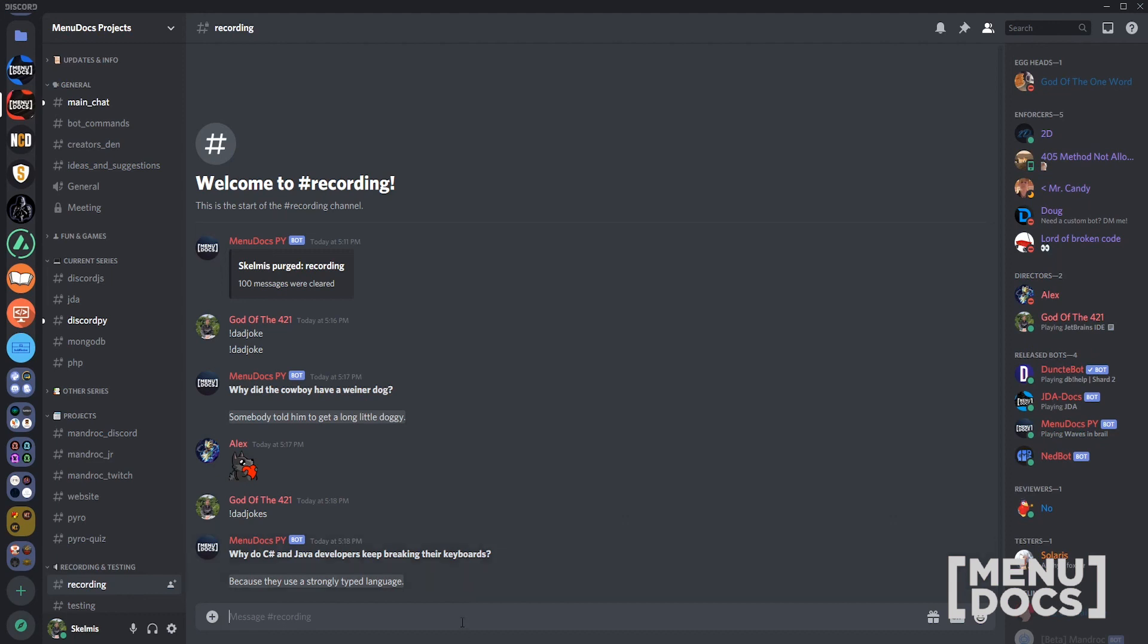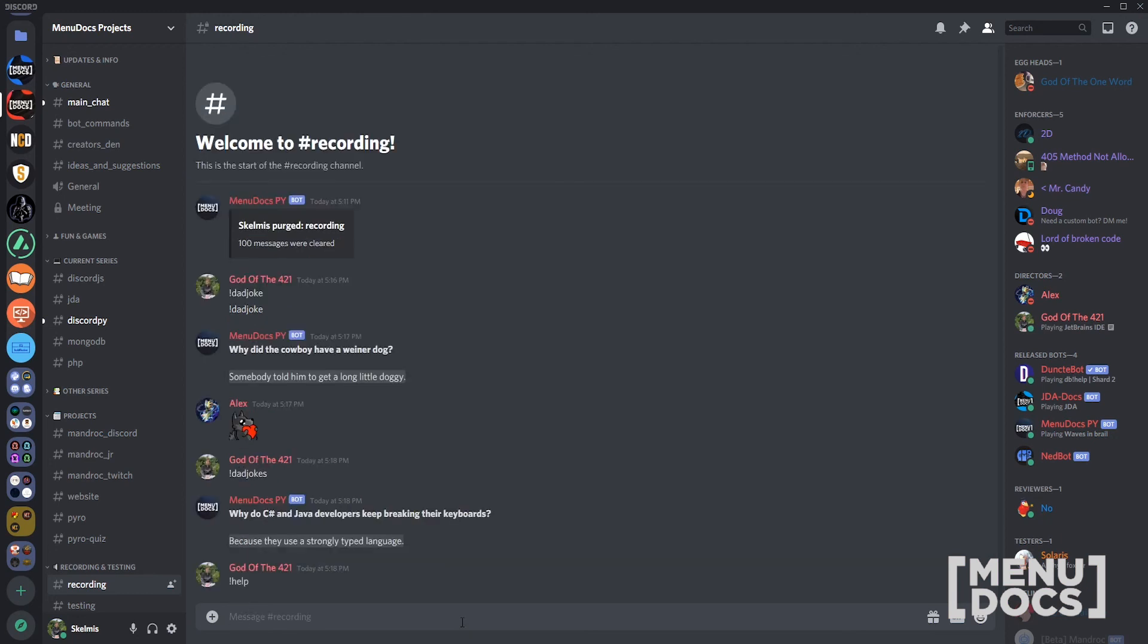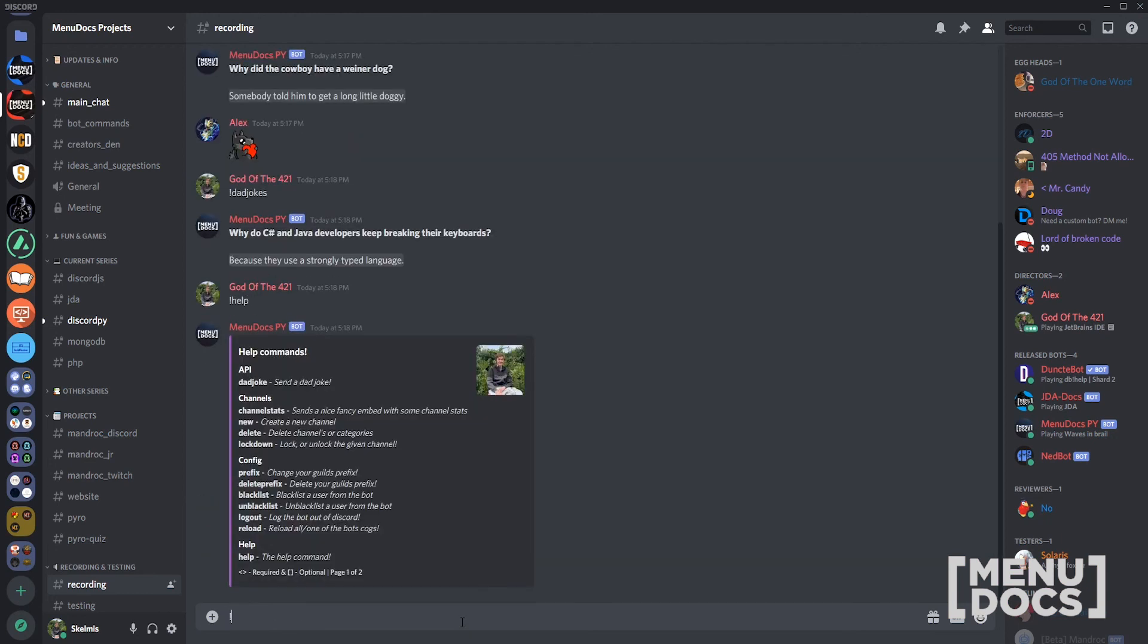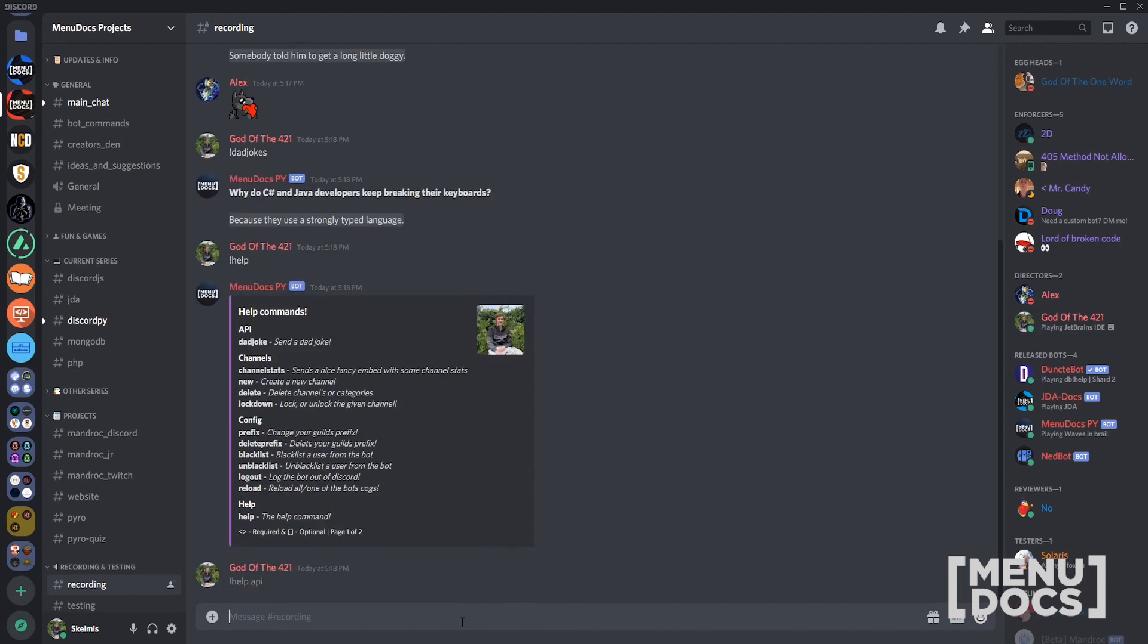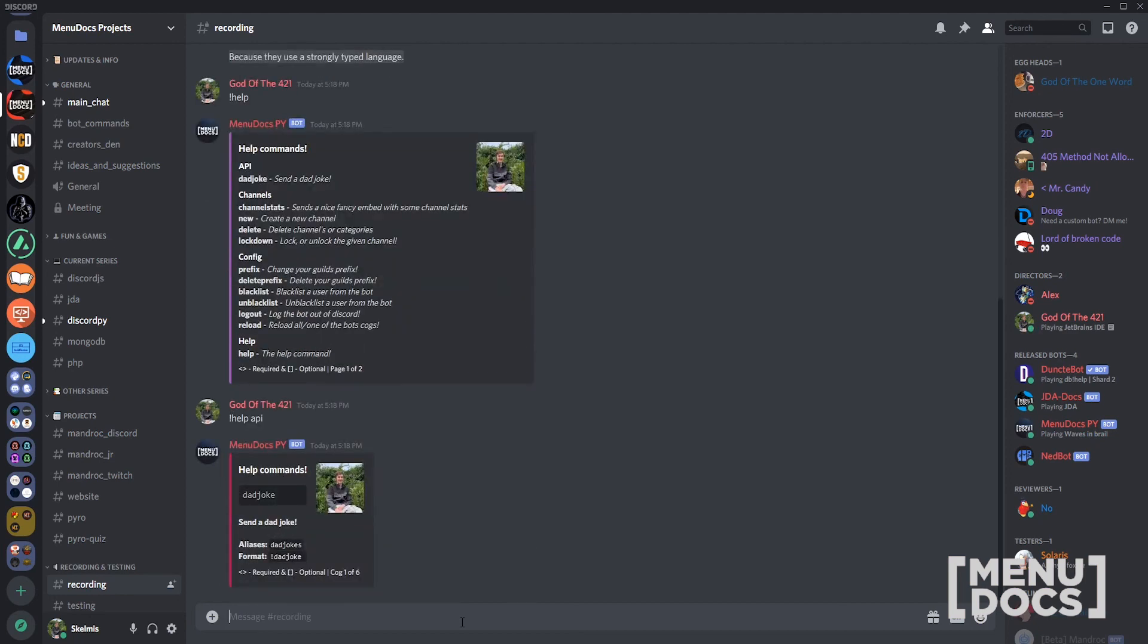Anyway, let's just check out our help command. Hopefully it pops up. Send a dad joke. We can go help API. Works perfectly fine. Look at that. That's all we need.